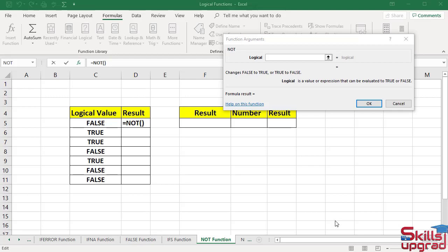NOT function reverses logical value. If logical value is false, it changes to true. If logical value is true, it changes to false.